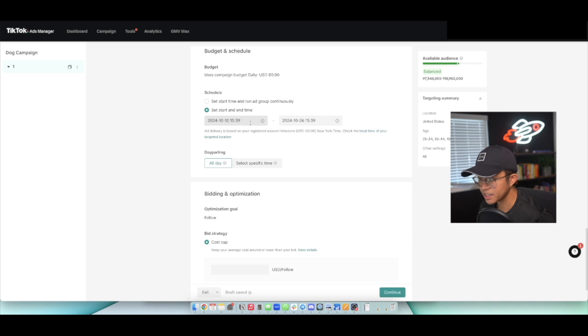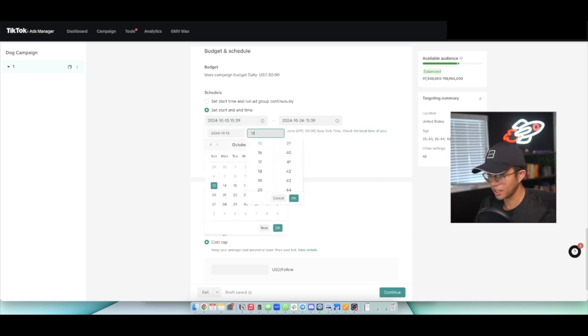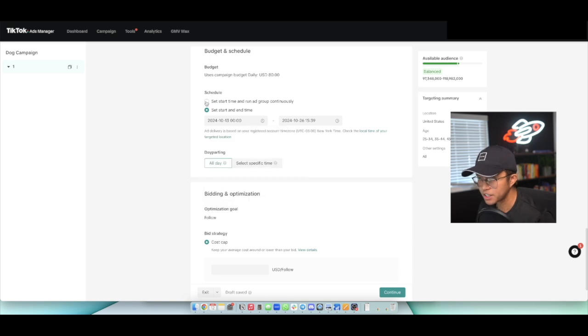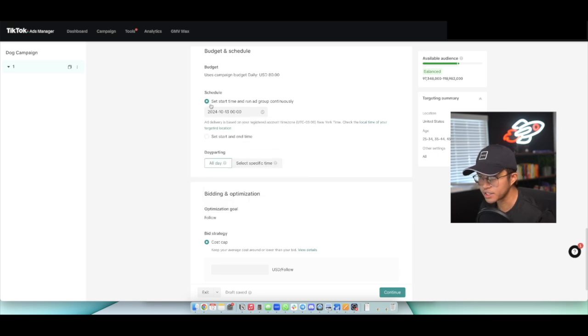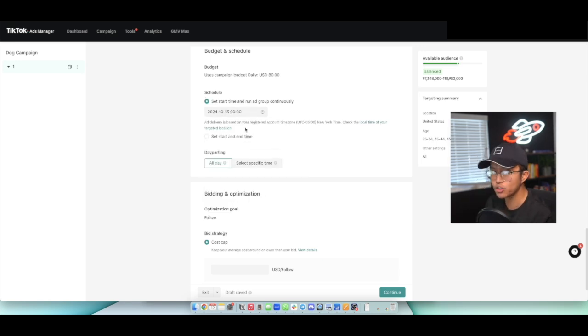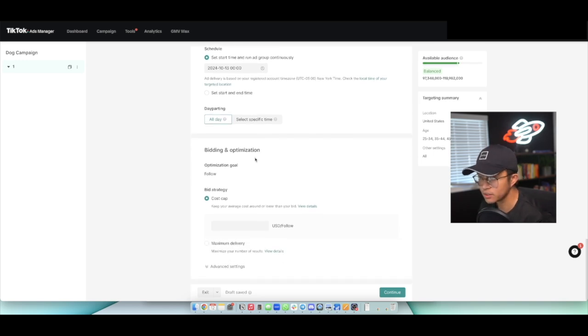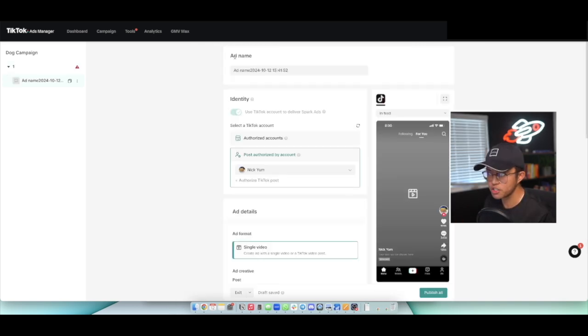So here for the set and start time, today's date is October 12th. So we'll set it to the 12th and we'll set it for a 13th at midnight, okay? And what I'll actually do is I'll usually set the start time and run the ad continuously until I turn it off just because I do micromanage my ads. And I do recommend that you also micromanage your ads as well. Then afterwards, go ahead and click on continue.